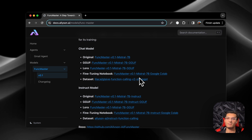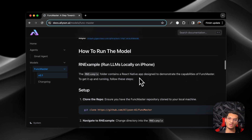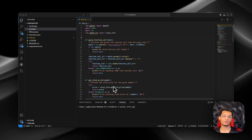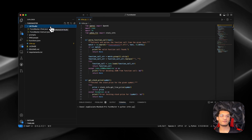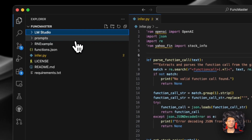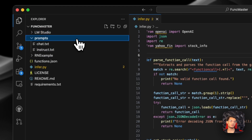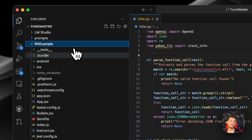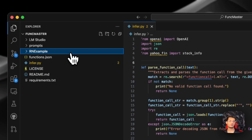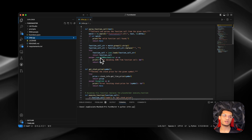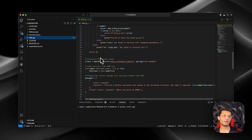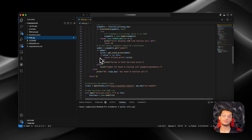We are working on a way more in-depth dataset that has multi-turn conversations, multi-turn function calls, and better reasoning and planning. Once you clone the repo, we have LM Studio presets that you can load in that set everything up so we can run the model properly. We also have the prompts in here for the chat model and the instruct model, a React Native example so you can run it on your mobile device, and then infer.py which talks to the server on LM Studio so the LLM can create the function calls and get a response.